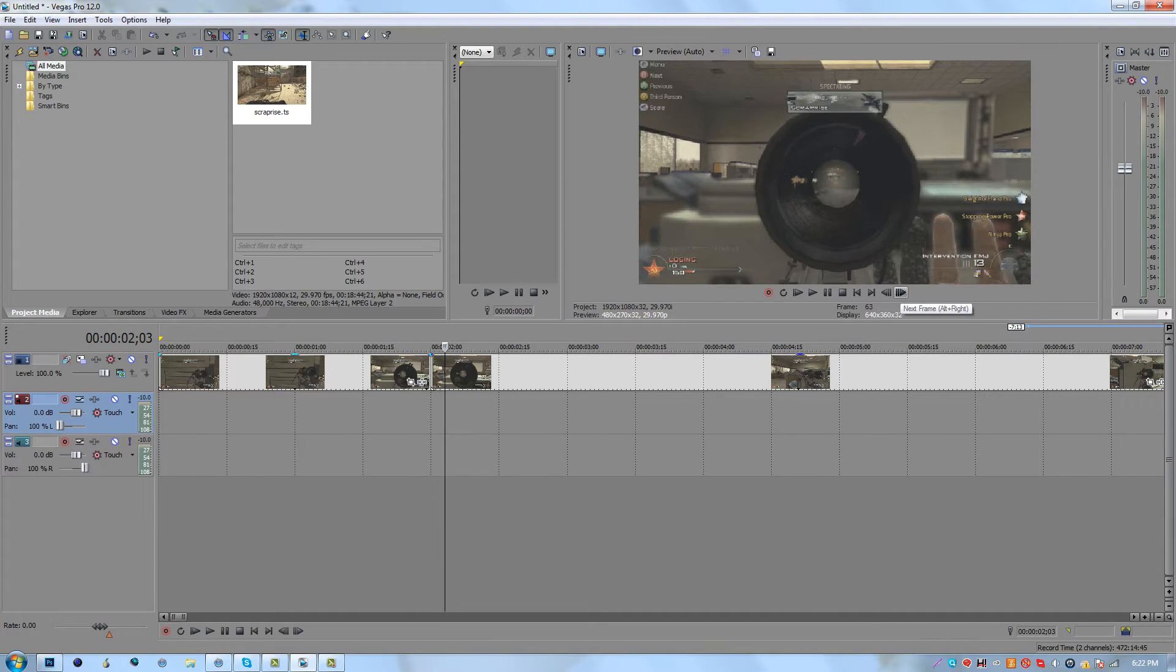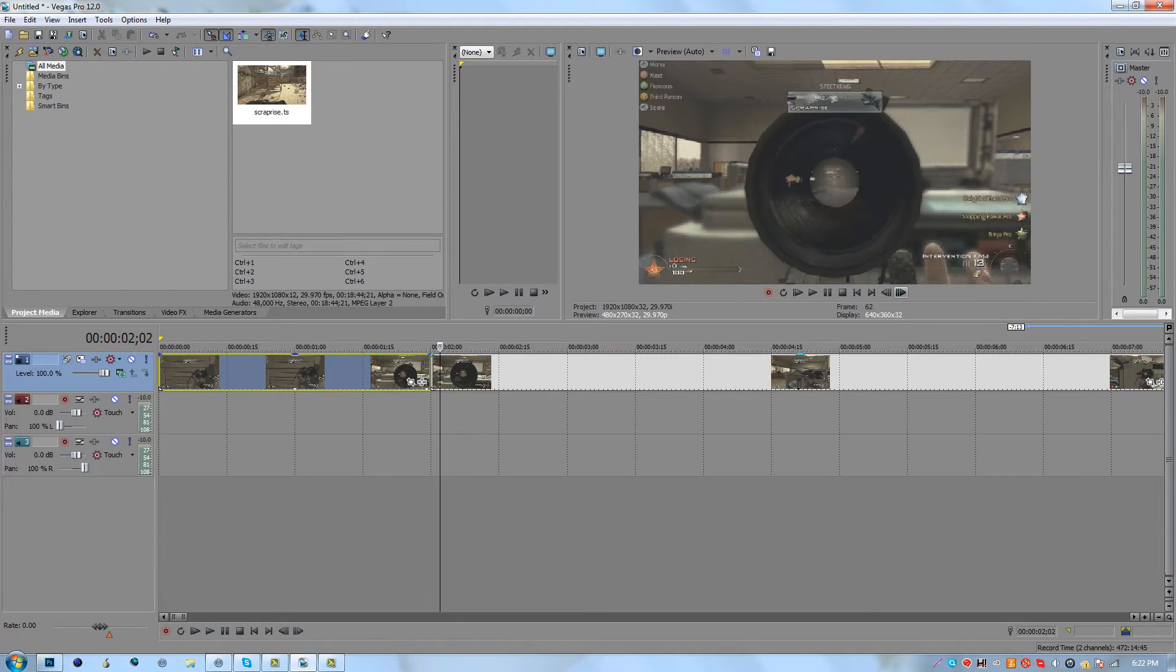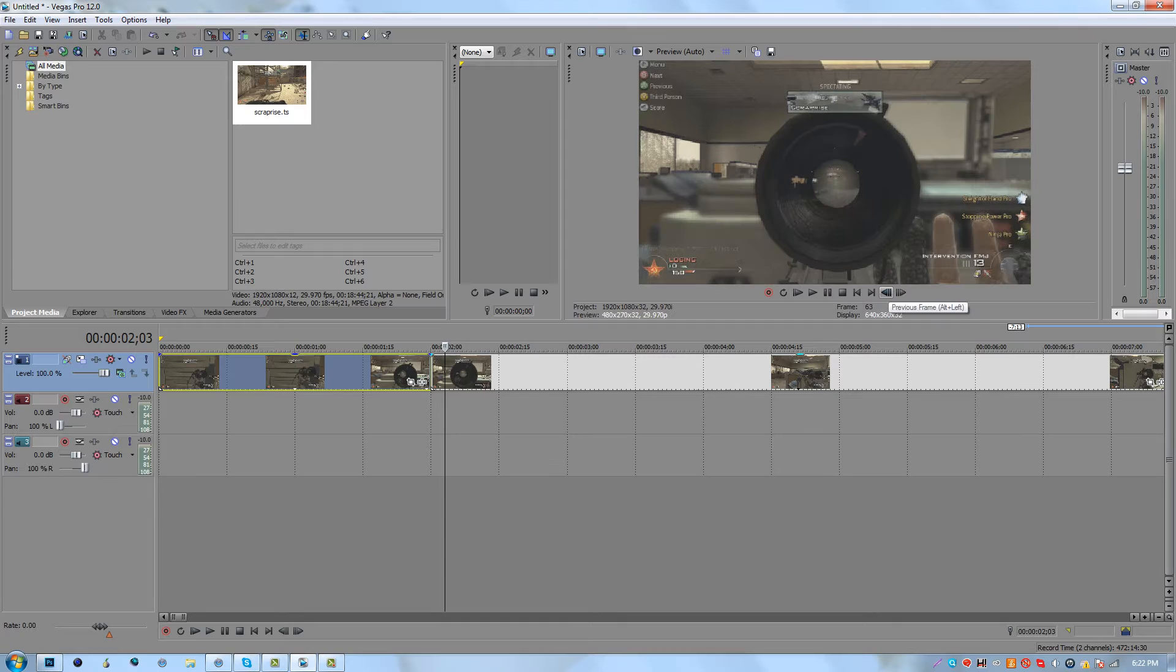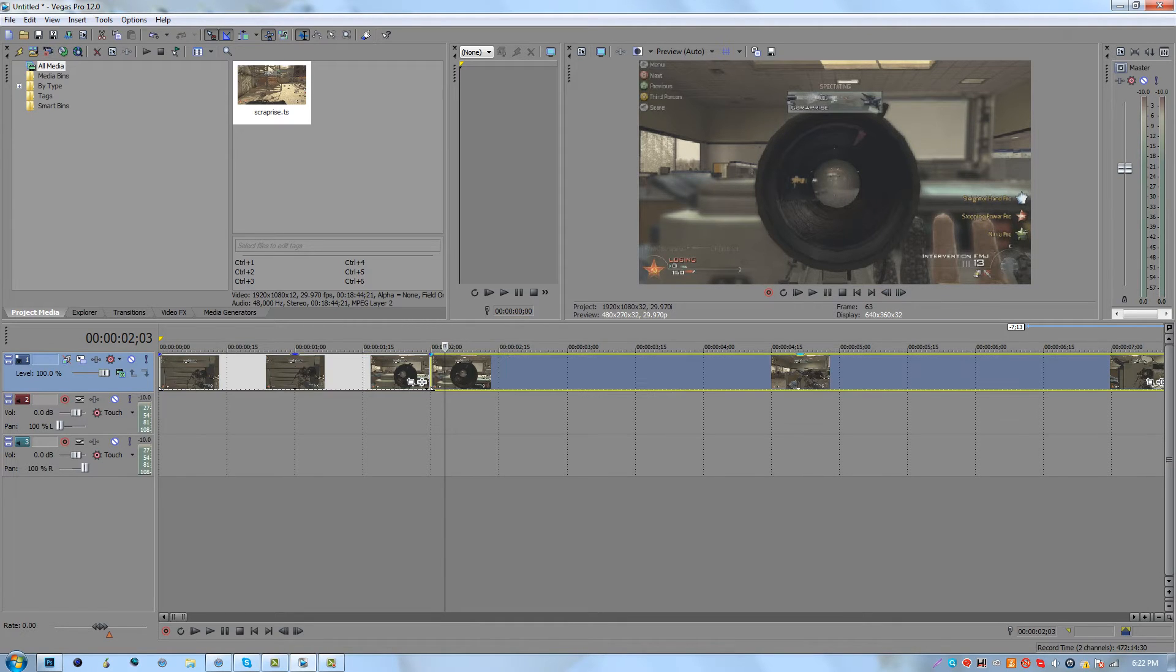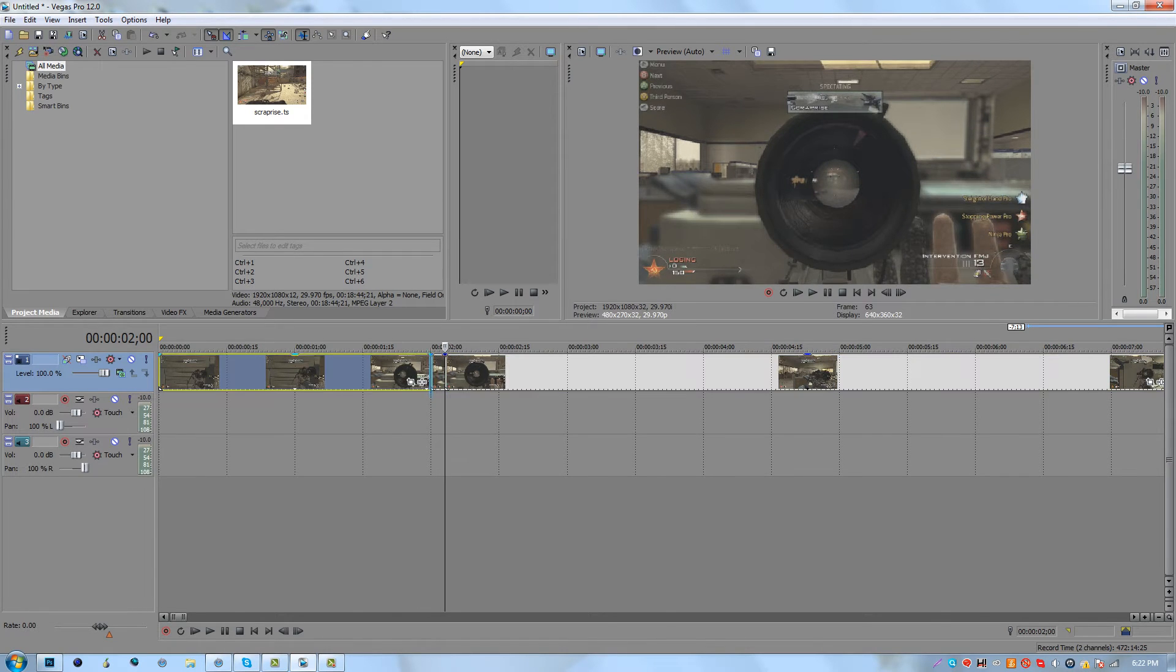And you want to keep going and I'd say about at least three more frames depending on how long the black scope stays in. In this case the black scope stays in for three frames. And you want to go ahead and just split right there at the end of the black scope. So right there I have it.